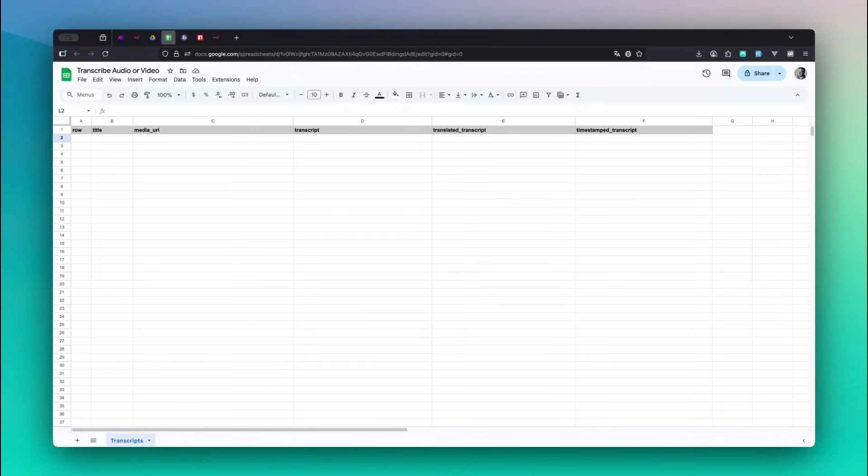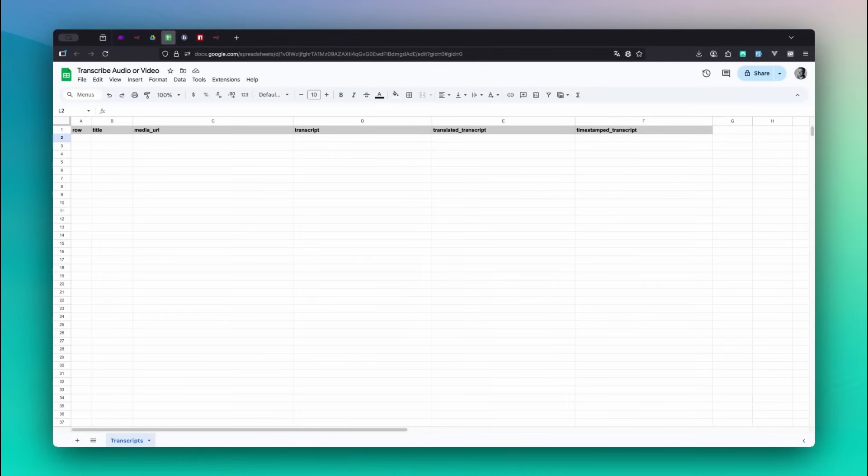Row, Title, Media URL, Transcript, Translated Transcript, and Timestamped Transcript. Here's what each column is for.